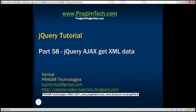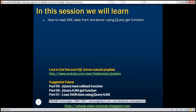This is part 58 of the jQuery tutorial. In this video, we'll discuss how to load XML data from the server using the jQuery get function. In part 57, we discussed how to load JSON data, and we'll be modifying that example to load XML data instead.